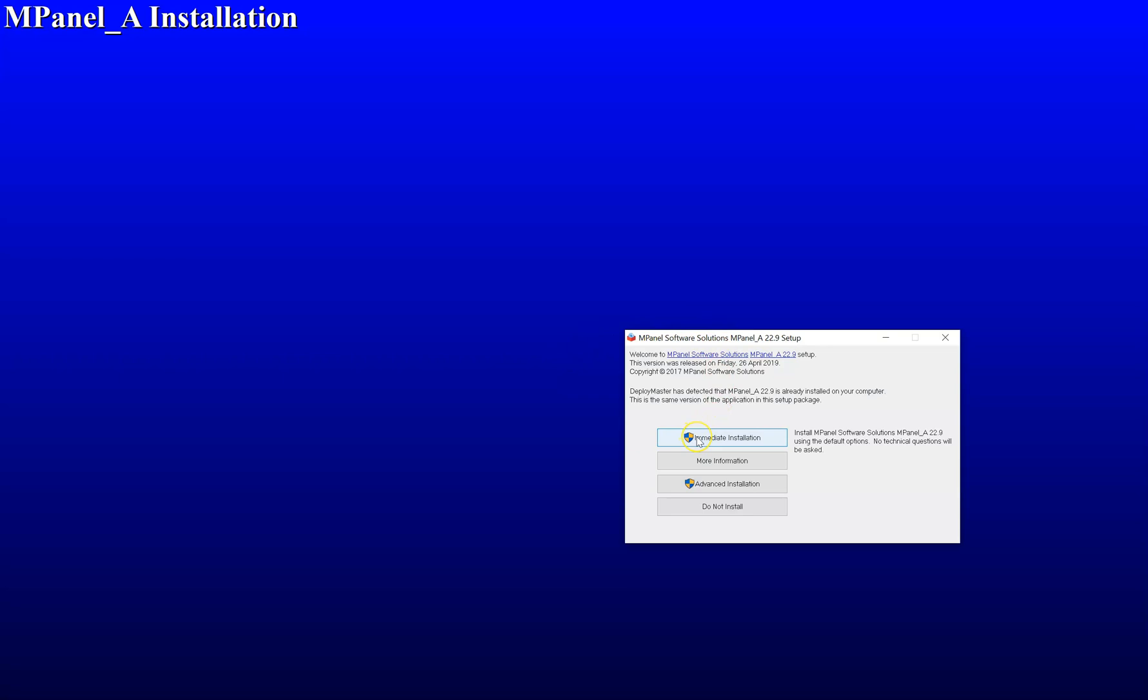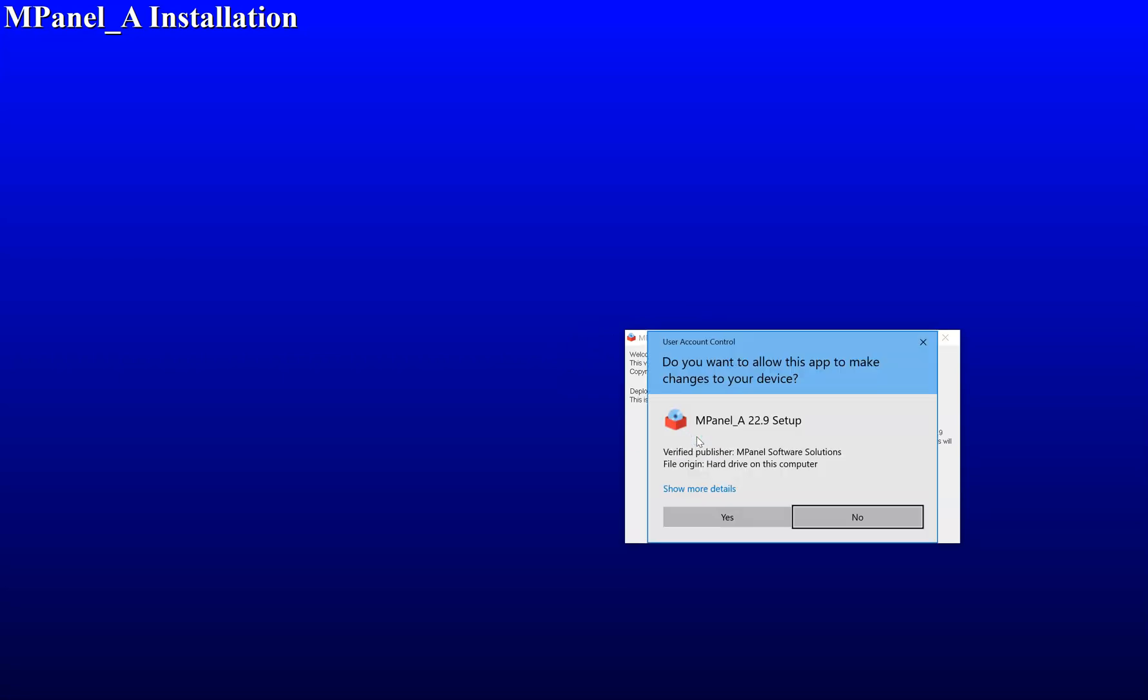Click on immediate installation or simple. Tell Windows it's okay.